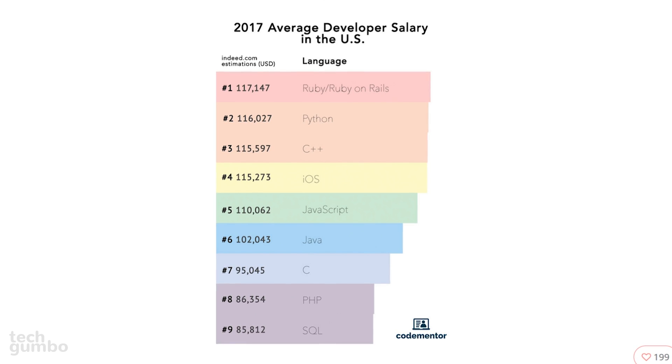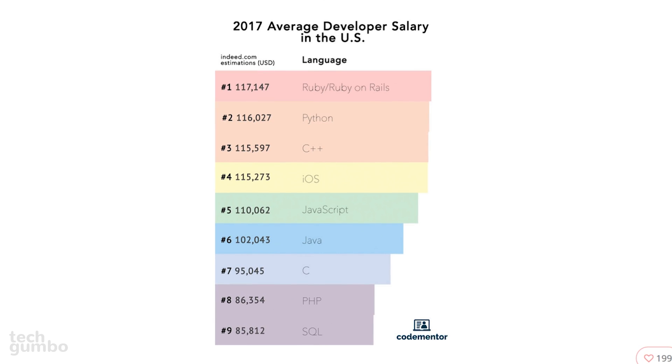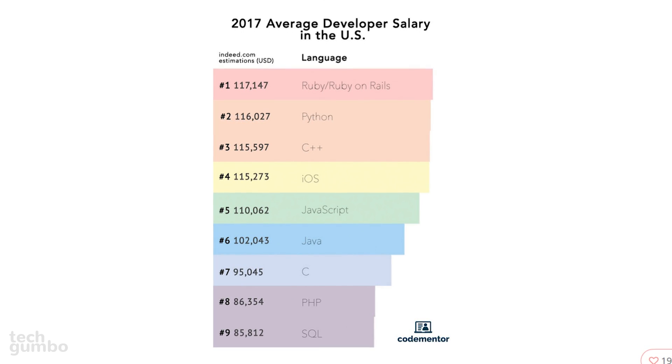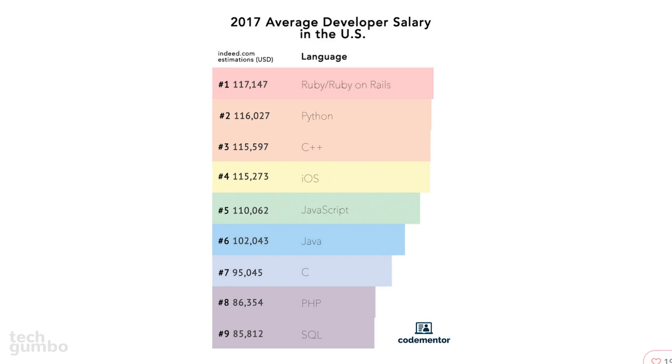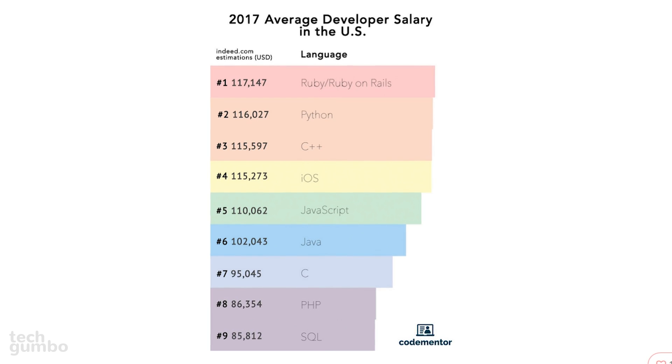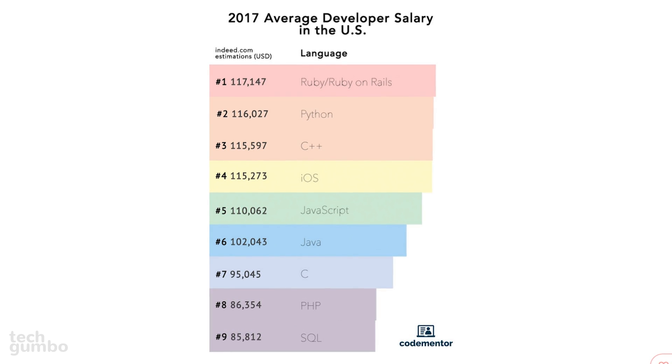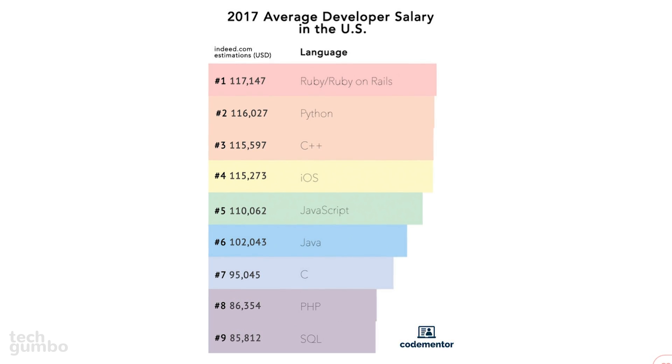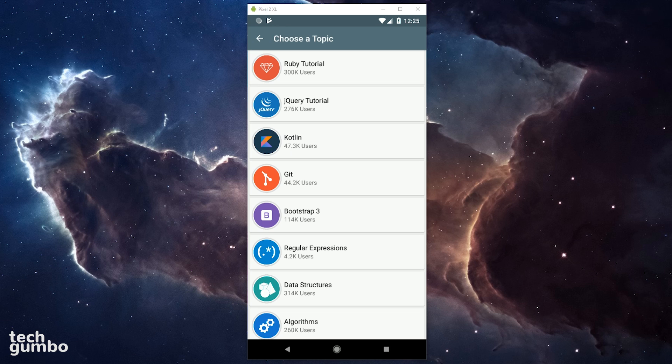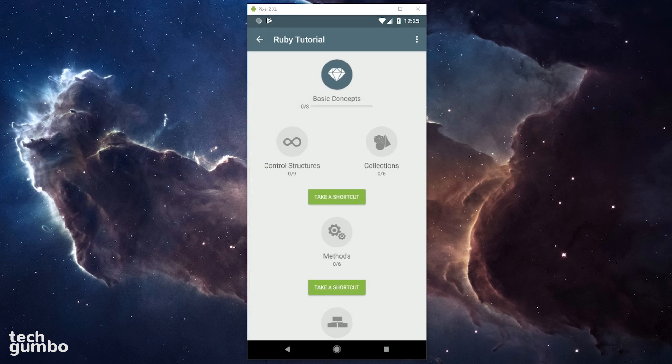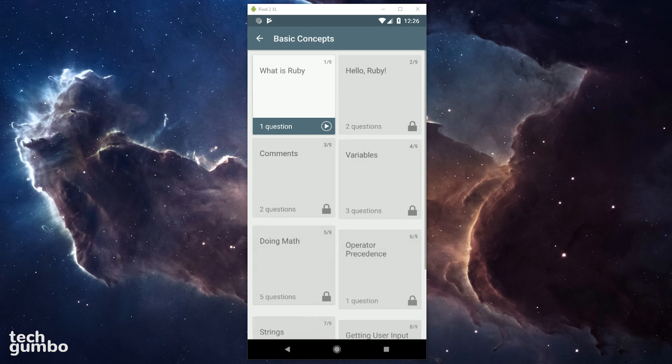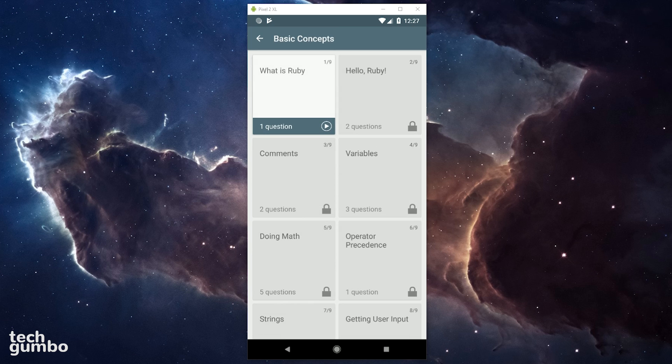According to Indeed.com, the best languages to learn based on average developer salary in the US are Ruby, Python, and C++. To begin one of the coding courses on Sololearn, just select one of the topics listed. It's best on any of these to start with the basic concepts here at the top. As you complete each lesson, the next one will open up for you.